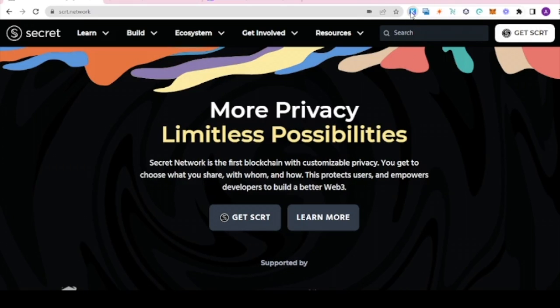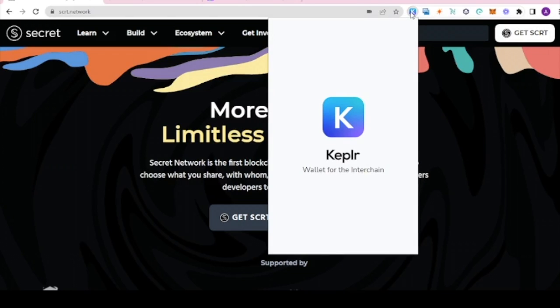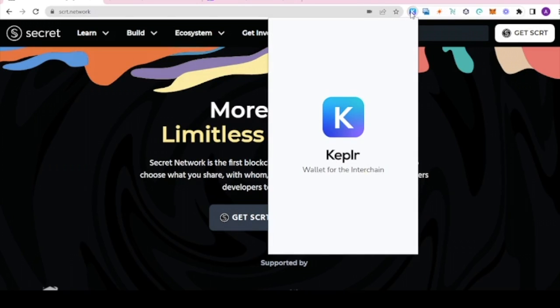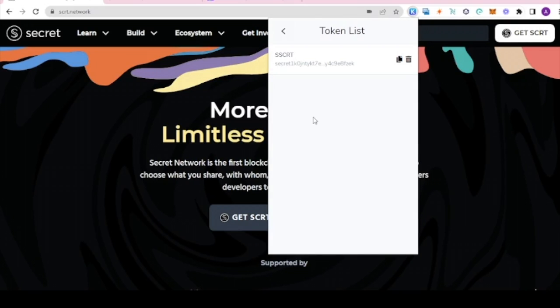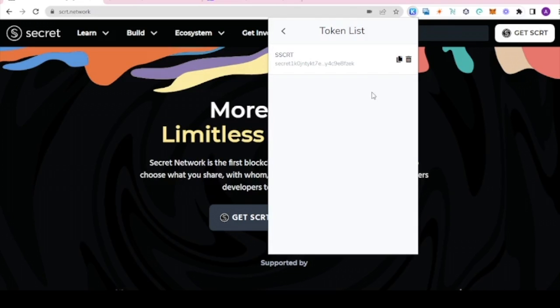Let's start by opening the Kepler wallet. Click on the menu button on the left and select token list. In this example we are going to use SSCRT, which is the SNP 20 private version of SCRT.